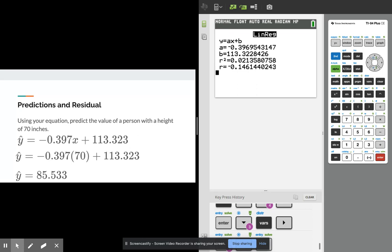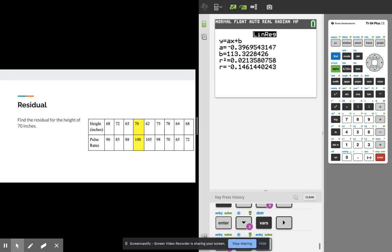Now if we want to find the residual for that value, the residual is just the actual value minus the predicted value. And we can see here that our actual value occurred for 70 was at 100.